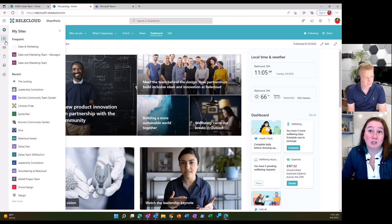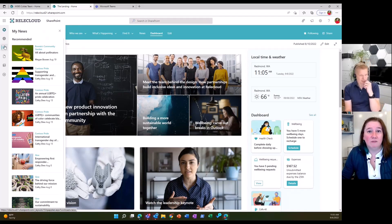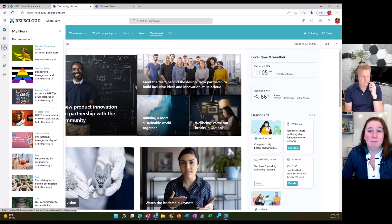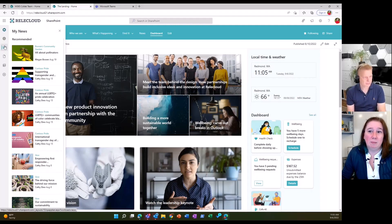Moving into My News — this gives you highlights of recently published news that you might need access to. It gives you a preview, tells you the date, gives you a bit about the article, and you can quickly jump into any of the news articles and features that you have access to.